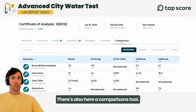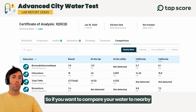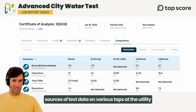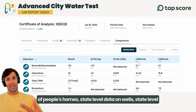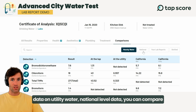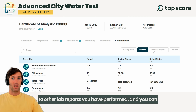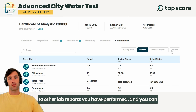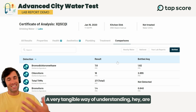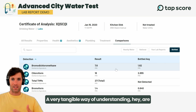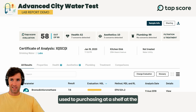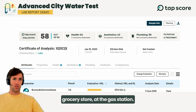There's also a comparisons tool. If you want to compare your water to nearby sources of test data on various taps at the utility or people's homes, state level data on wells, state level data on utility water, national level data, you can compare to other lab reports you have performed, and you can also compare your water to bottled water — a very tangible way of understanding whether your concentrations are higher or lower than what you're used to purchasing at the grocery store or gas station.